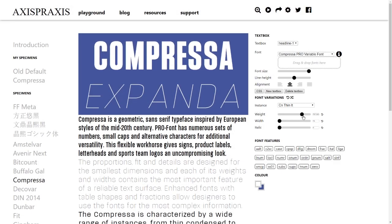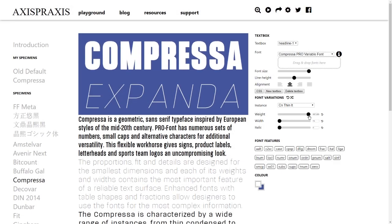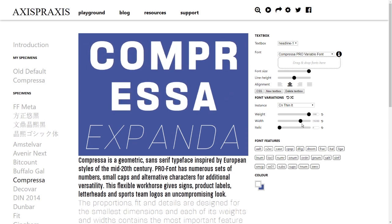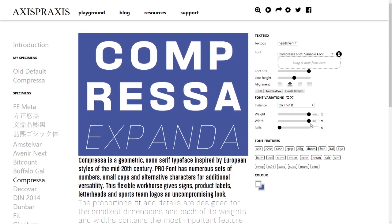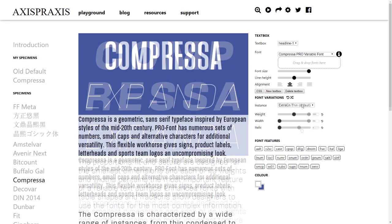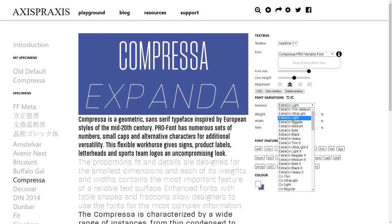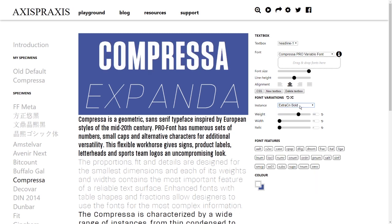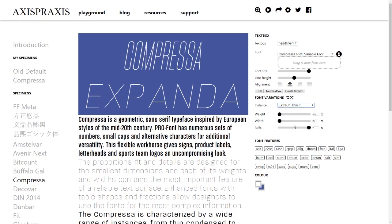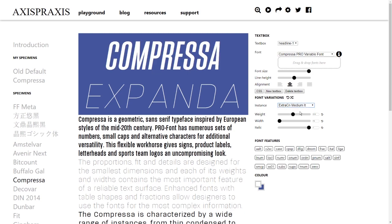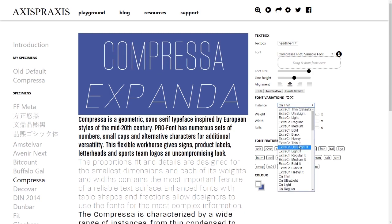Variable fonts are, in a nutshell, font files that have settings you can change as you please to either subtly or dramatically modify the font's appearance. Through these settings, which are called axes, you can take a single font file and create the kind of variation you could previously only get through using multiple font files.